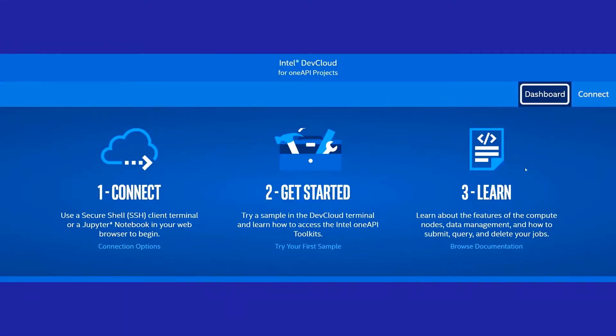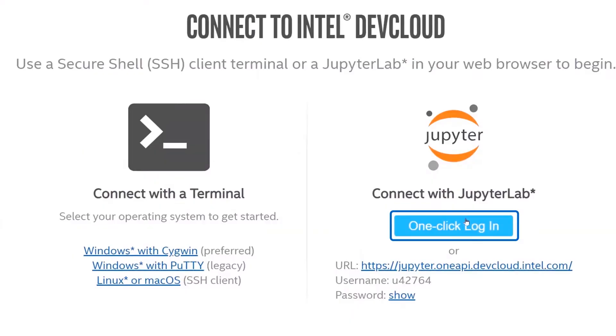If you'll notice, Dashboard is highlighted. You'll want to click on Connect, and from here, one-click login takes you to the DevCloud.